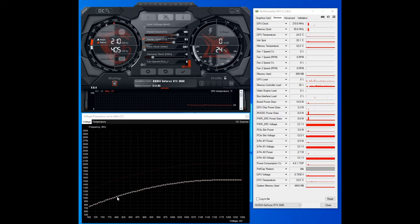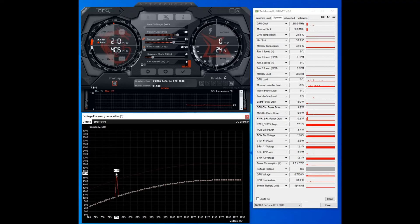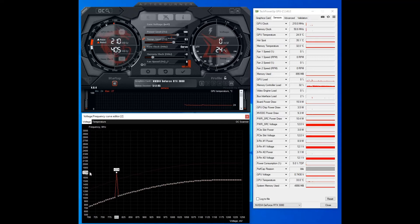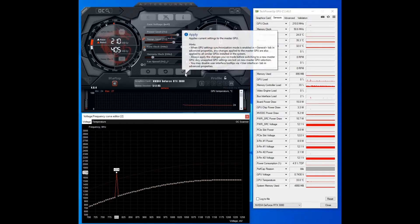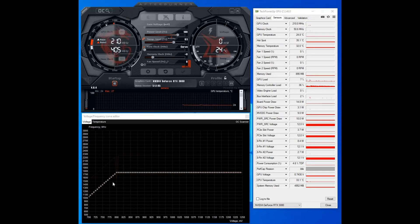And what you want to do is you want to pick whichever spot you want to run at, so 800 there, and then you drag it to what core frequency you want to run at. So I know that my graphics card is stable running at 800 millivolts and 1759.